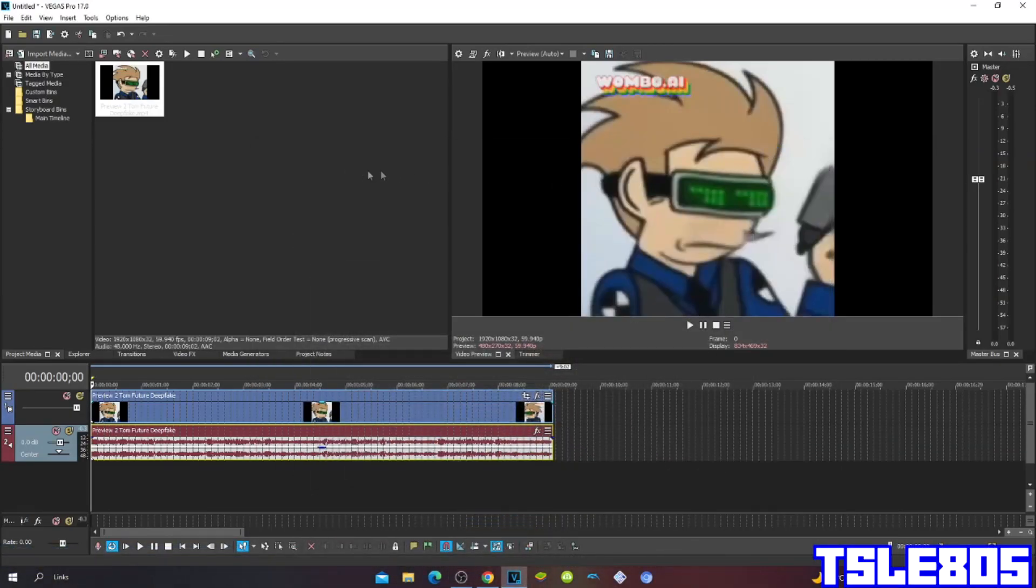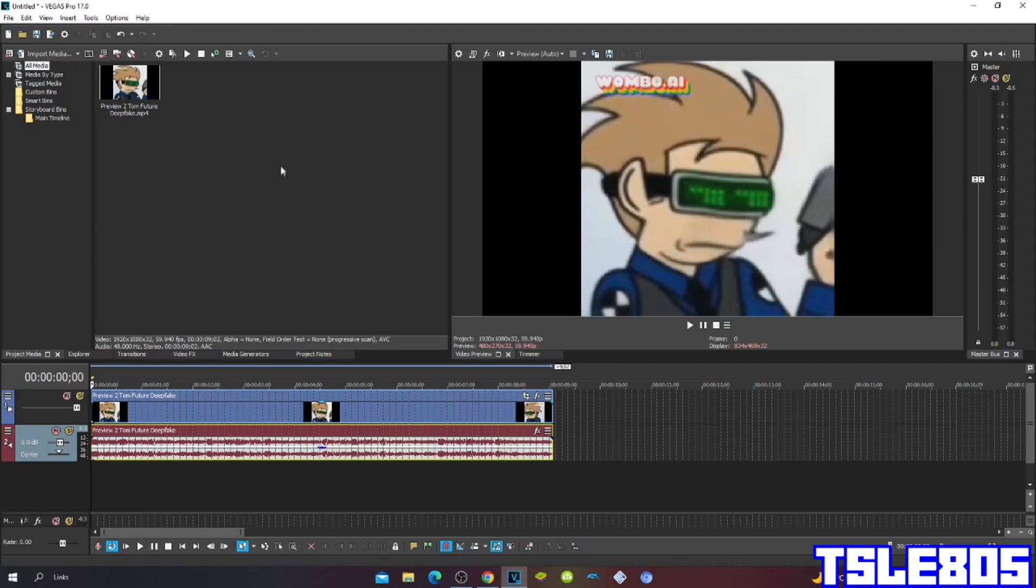Hi guys, Sebi here, and in this tutorial I will show you how to make Dreamire 16 on VGS Pro 17 or any other VGS Pro version.